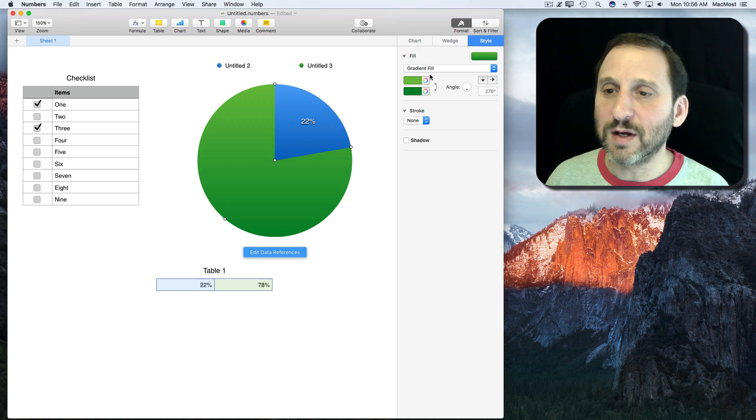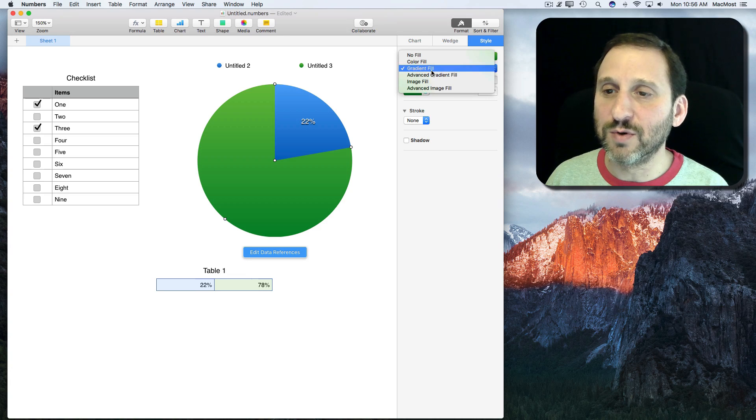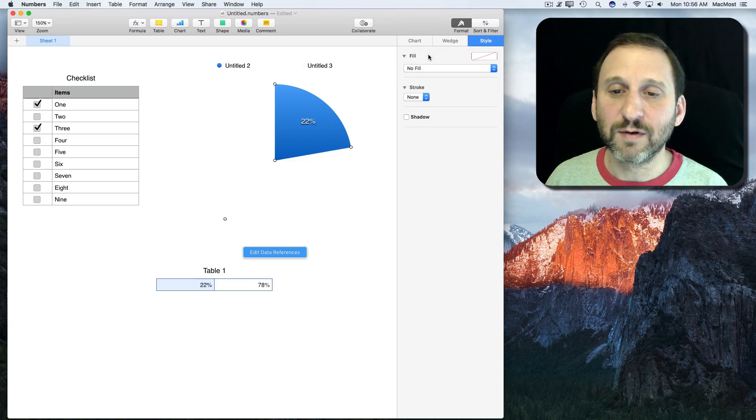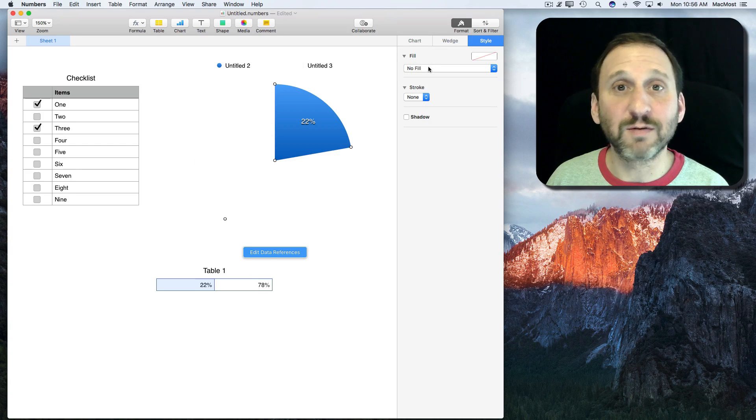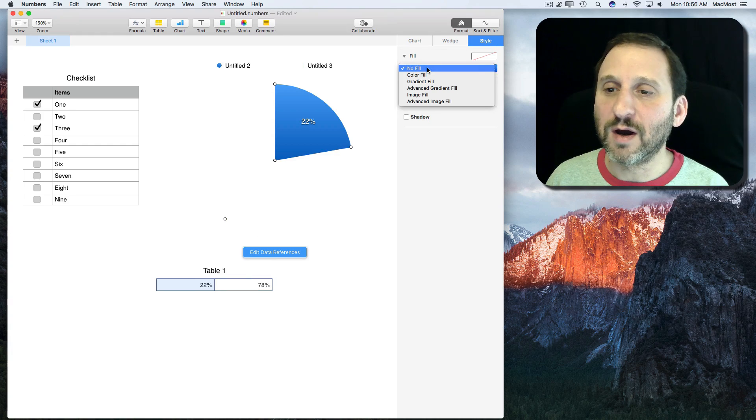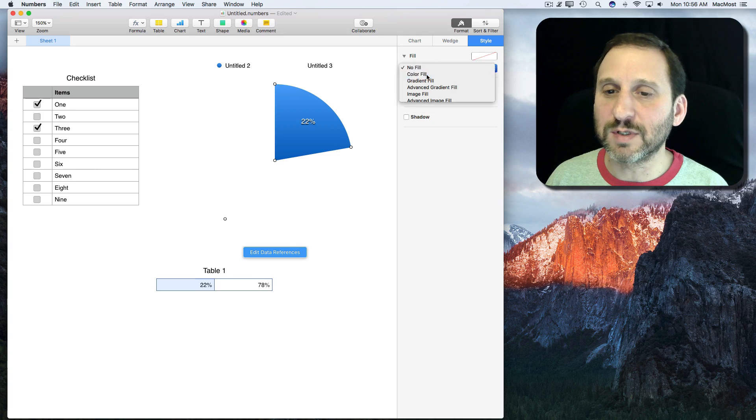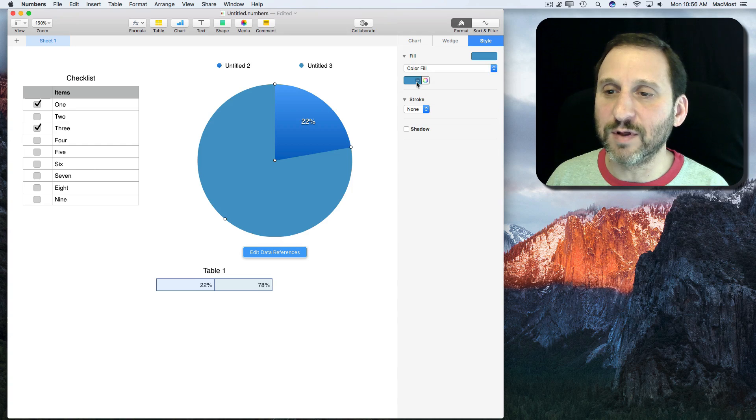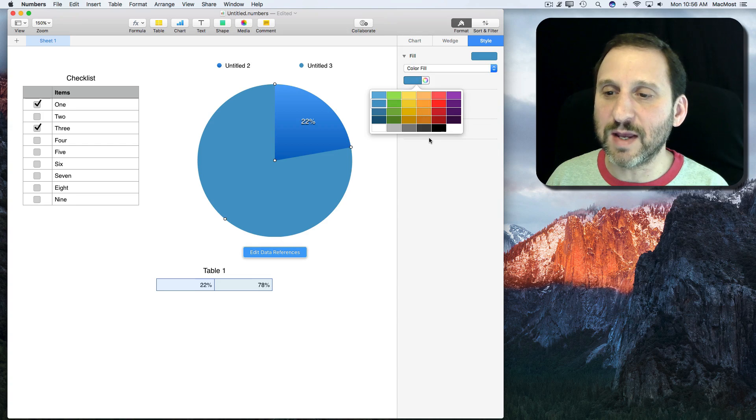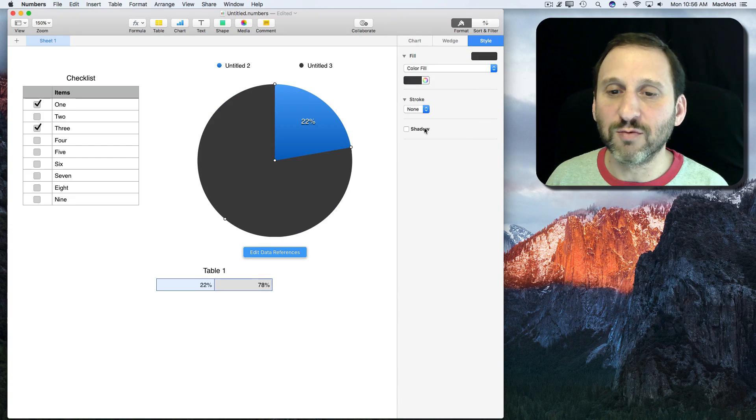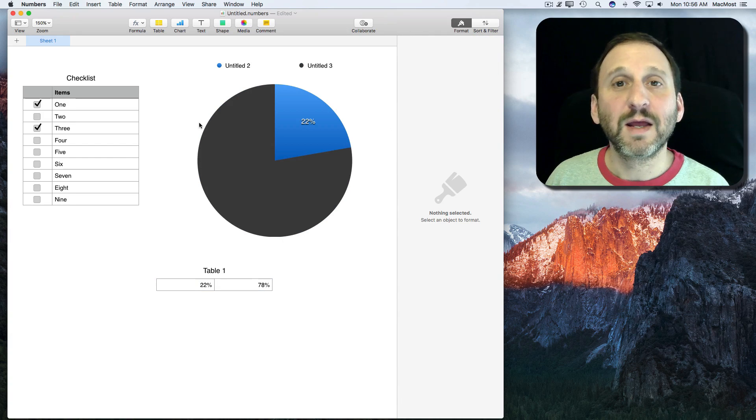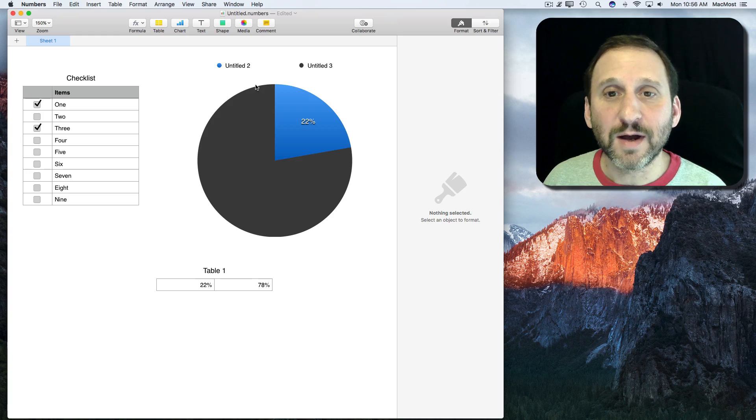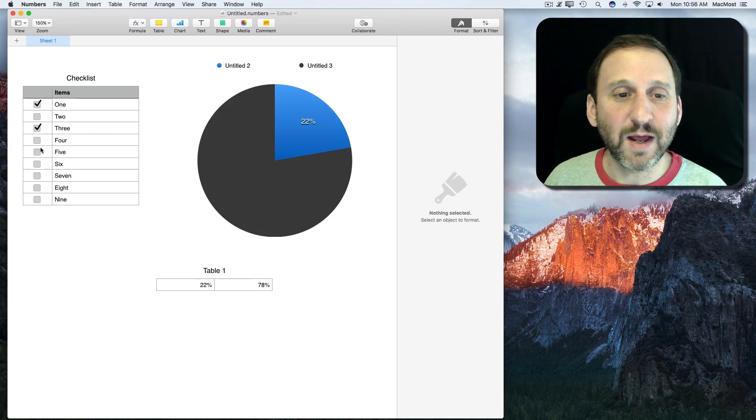If I wanted to change it to No Fill, for instance, I can remove it or I can change it to a basic color fill and maybe just make it gray.